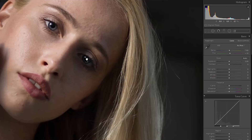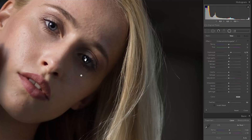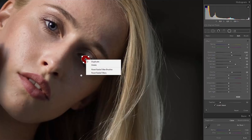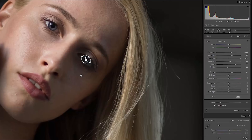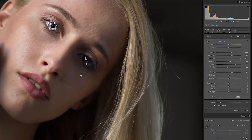By the way, if you have an image where both eyes are quite similar, you can just copy the effect to the other eye. Click on Radial Filter, click on your filter, right-click and duplicate, then drag it to the other eye. Of course in this case it doesn't work because one eye is a lot darker than the other, but if you have a portrait where the eyes are similar, you can totally do that.